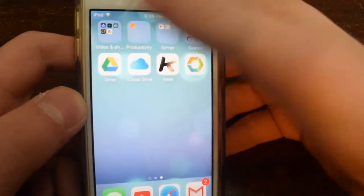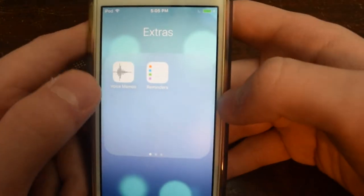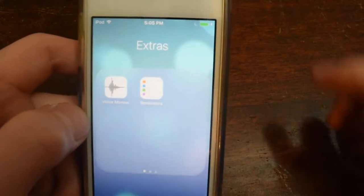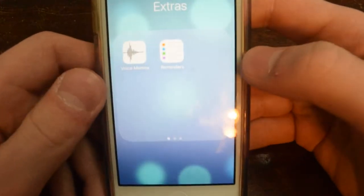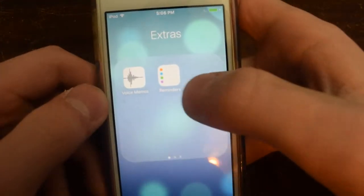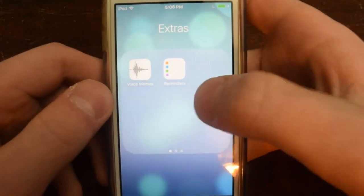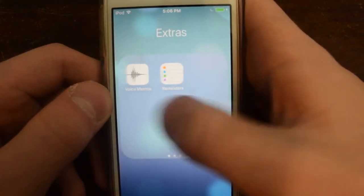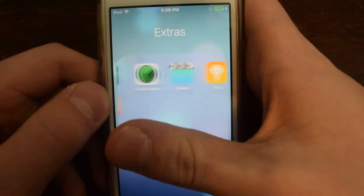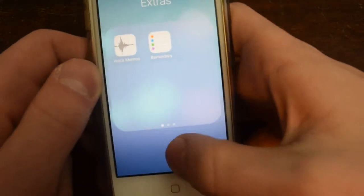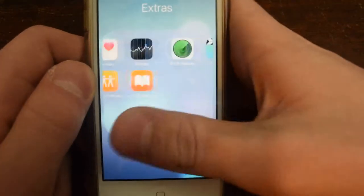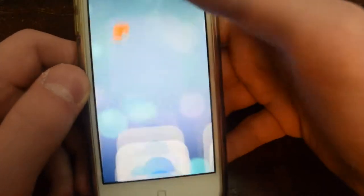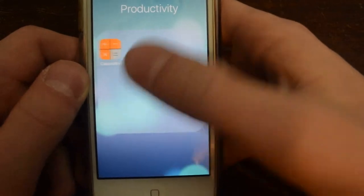Right here are my game extras. I have Voice Memos, which I use sometimes for voiceovers but don't really do much with anymore. I also have Reminders, which I rarely ever use. And I just have these other built-in apps tucked behind - I keep those back there because I want to hide them. I don't want to have them right there. I also have Calculator right there in productivity.